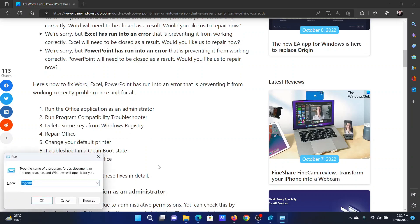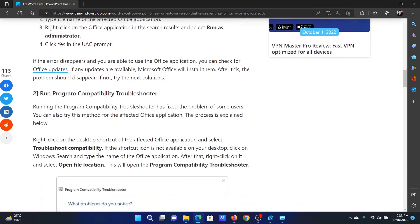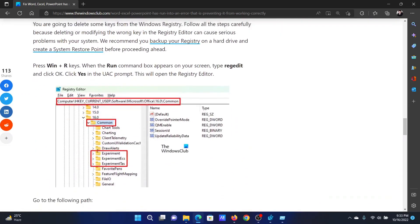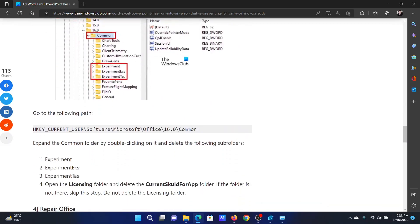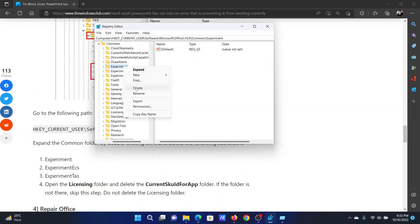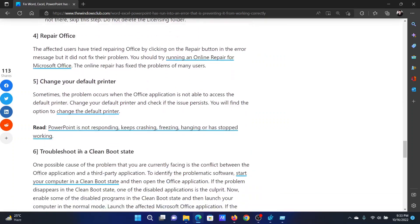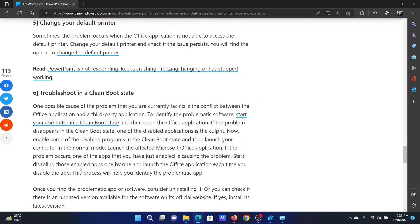The next solution is to delete some keys from the registry. Press the Windows key and the R button together to open the Run window. Type the command 'regedit' and hit Enter to open the Registry Editor. Go to HKEY_CURRENT_USER > Software > Microsoft > Office > 16.0 > Common. In the right pane, you'll have to delete a few keys — for example, the 'experiment' key. Simply right-click and delete any of the keys mentioned here.